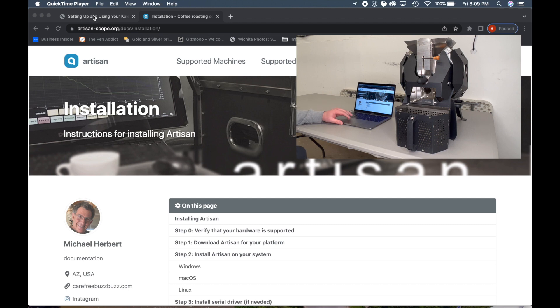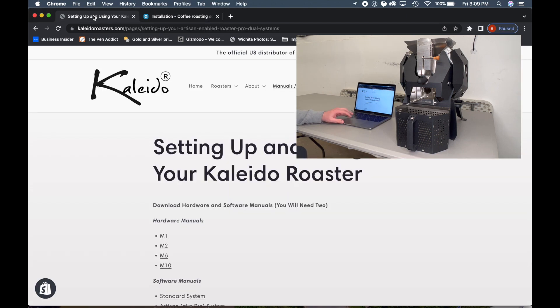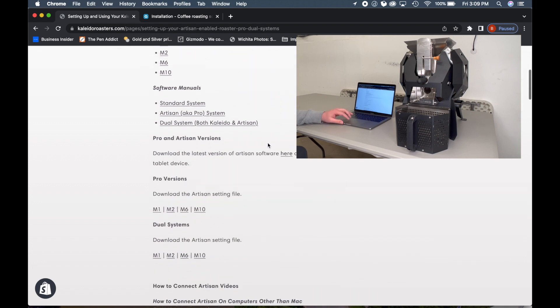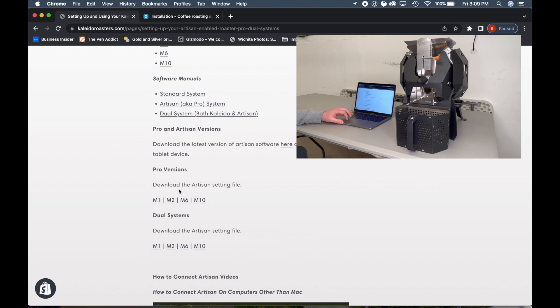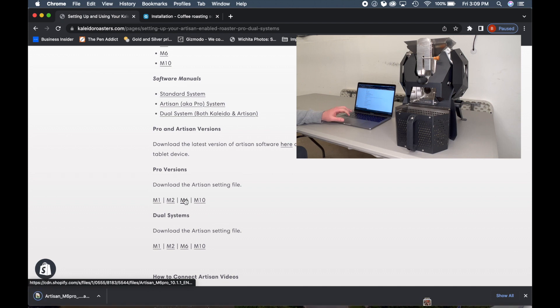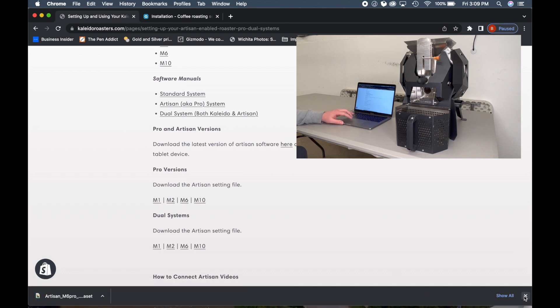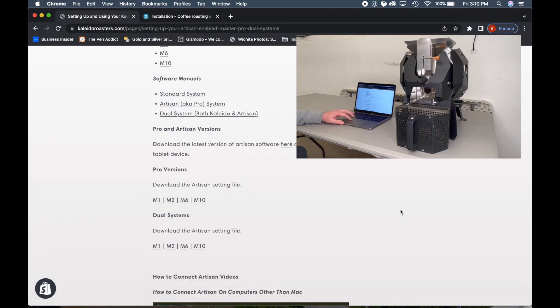Next, you'll want to go over to the Kaleido USA website and scroll down to find the Pro version. Download the Artisan setting file. We have the M6 and go ahead and download that. It's going to download to my desktop. Just make sure you know where it's going to.